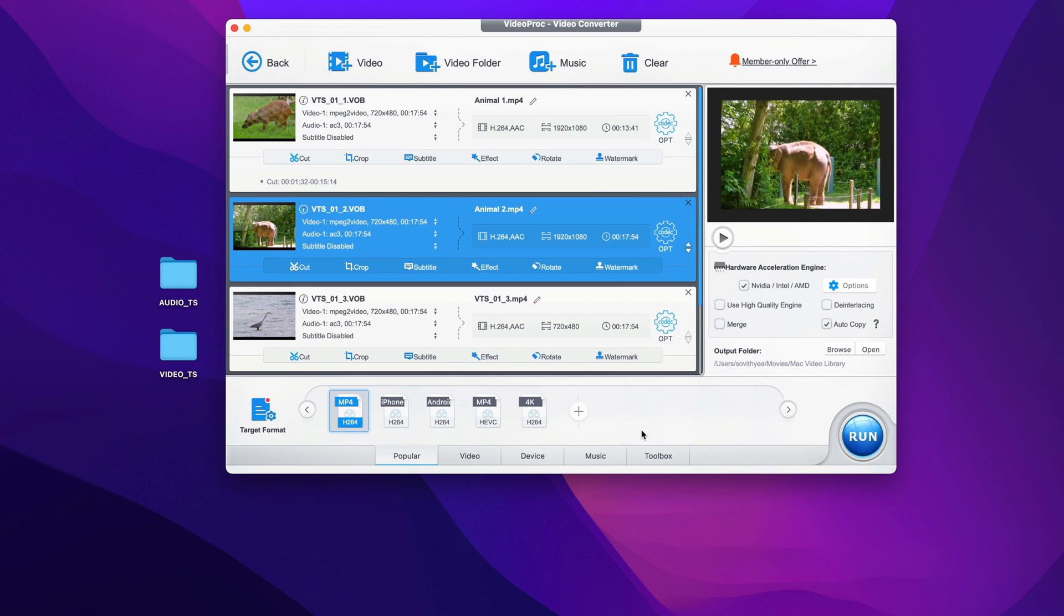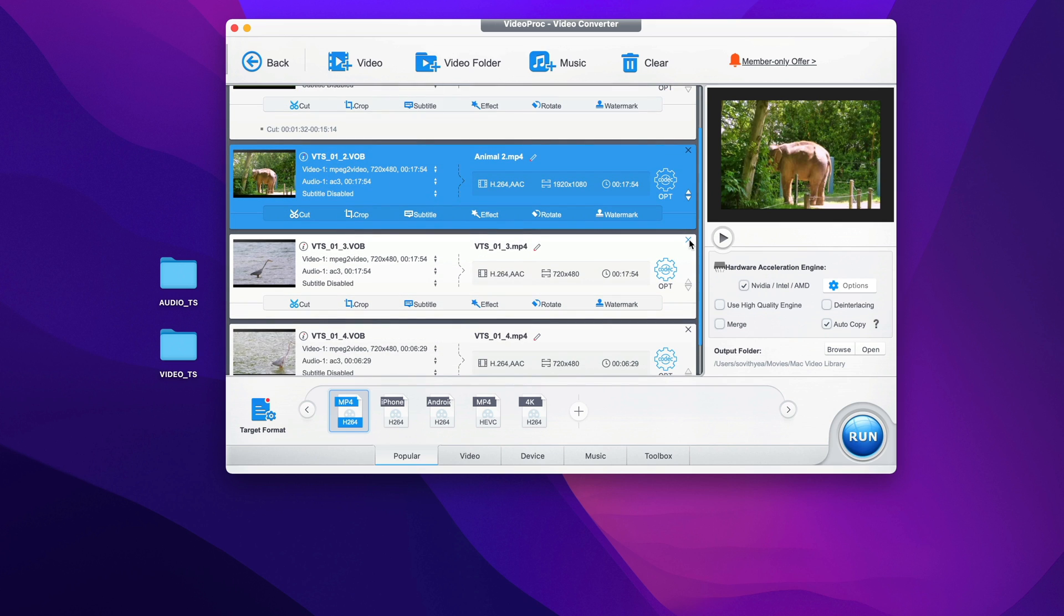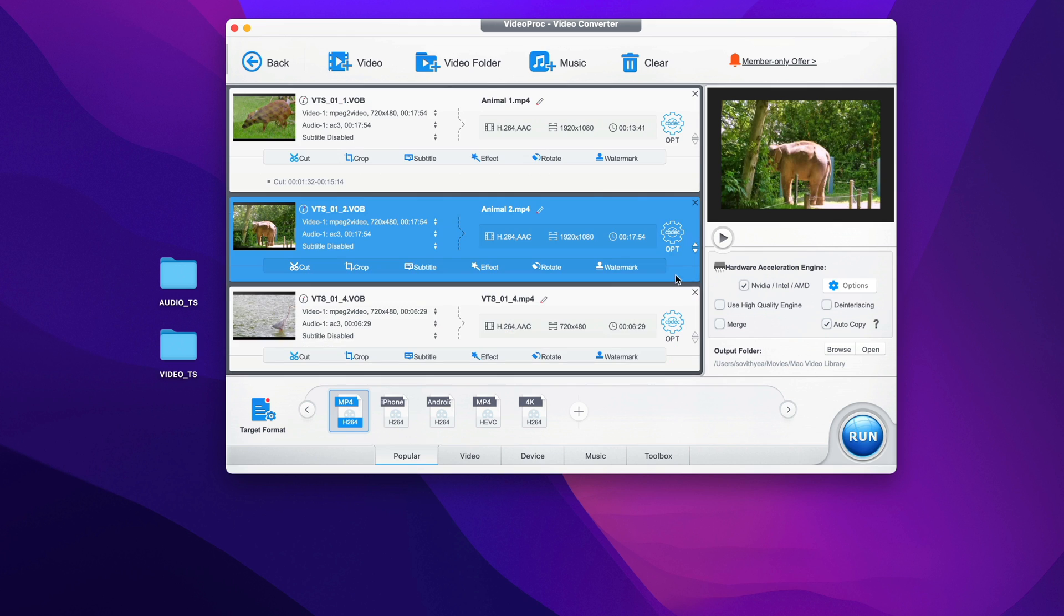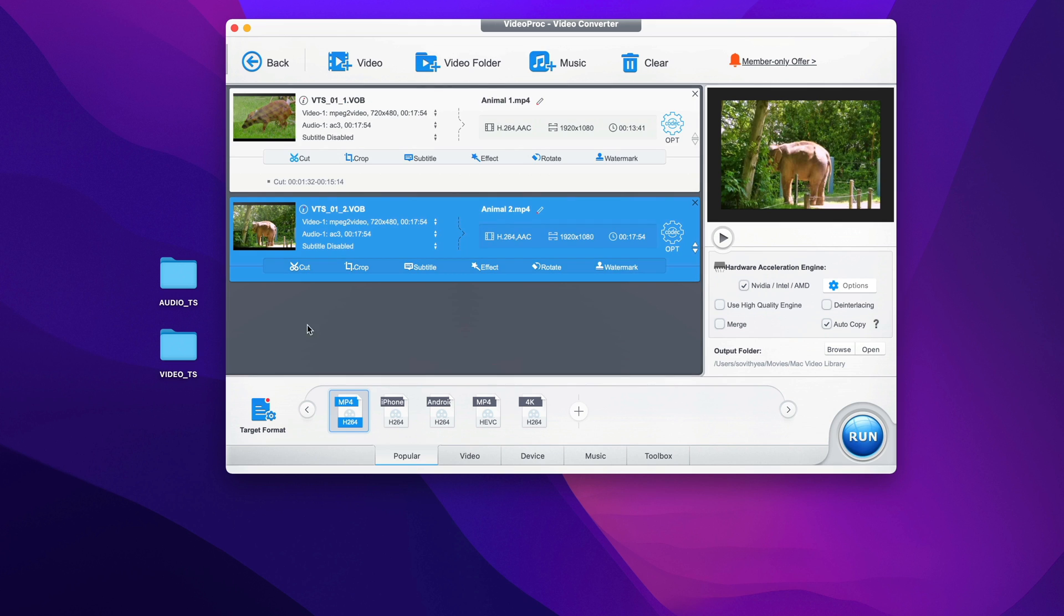So for demonstration purposes, I will not convert all four. I just want to make it quick so I just remove these two. But in your situation, you can convert all the VOB files in your DVD folder. But in my case, I'll just convert only two here.